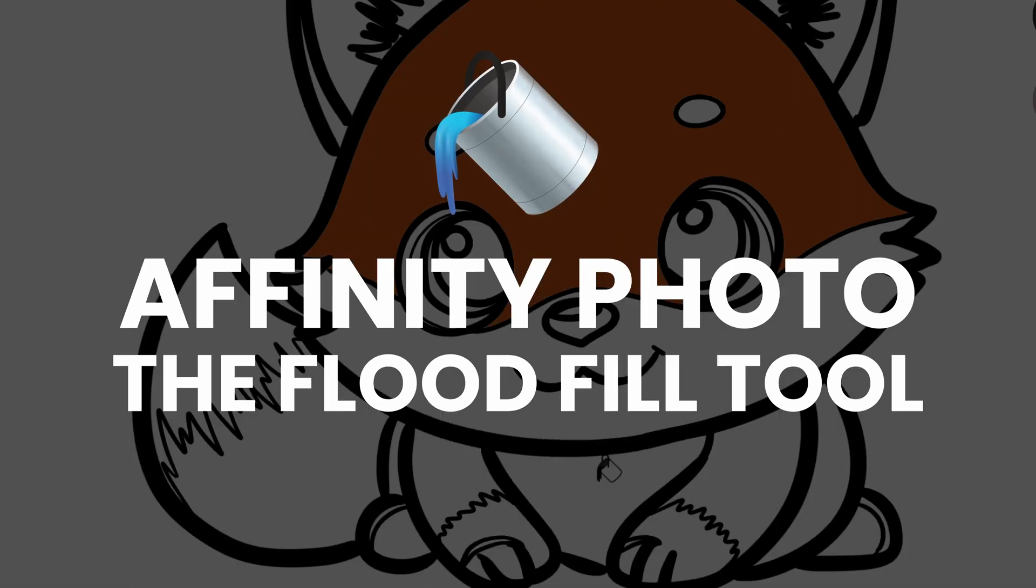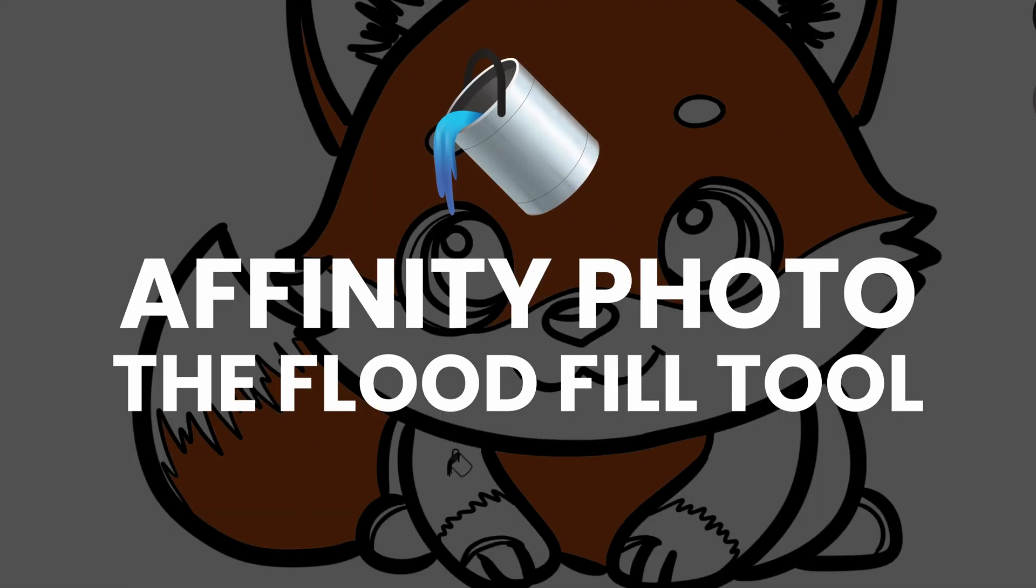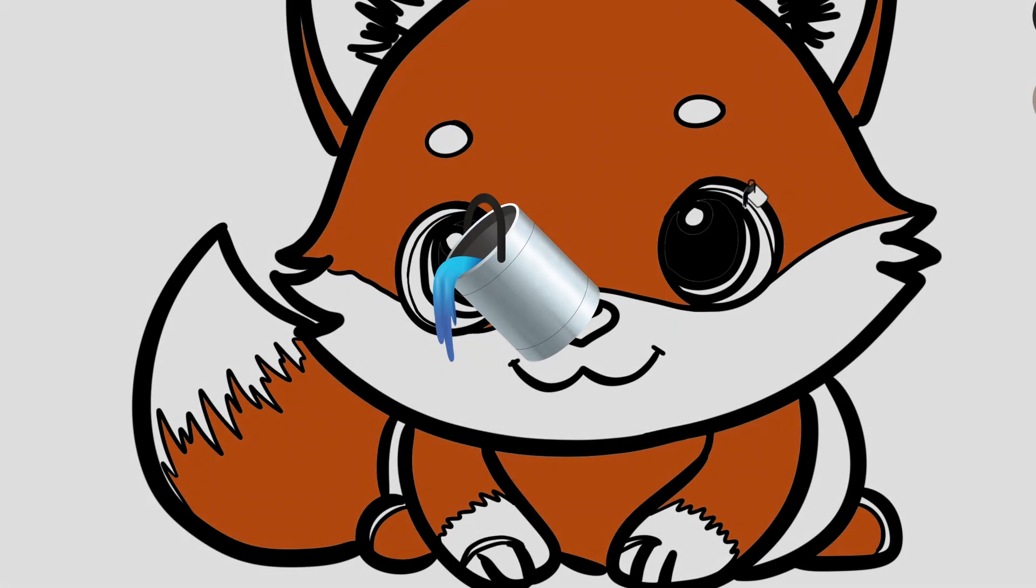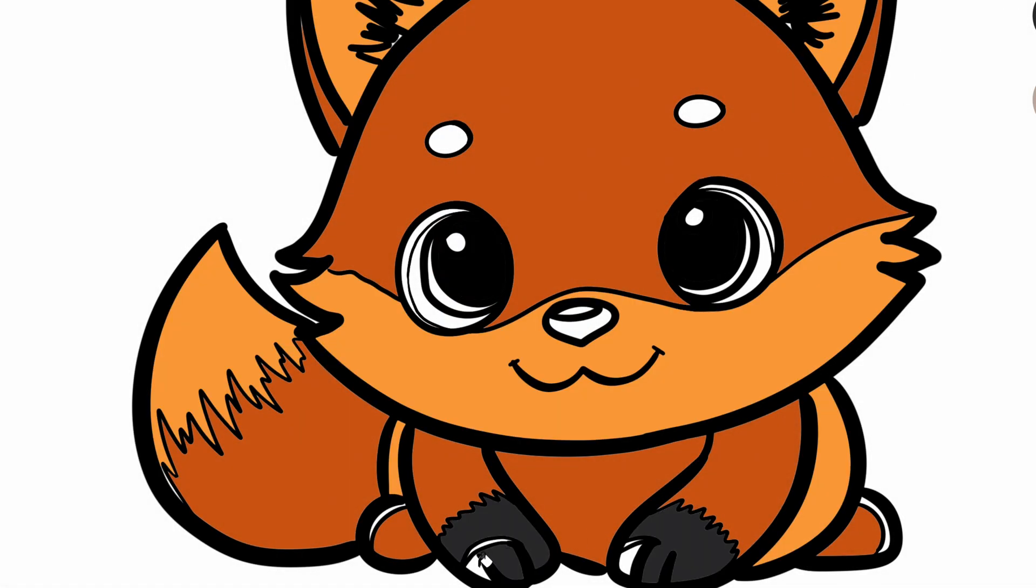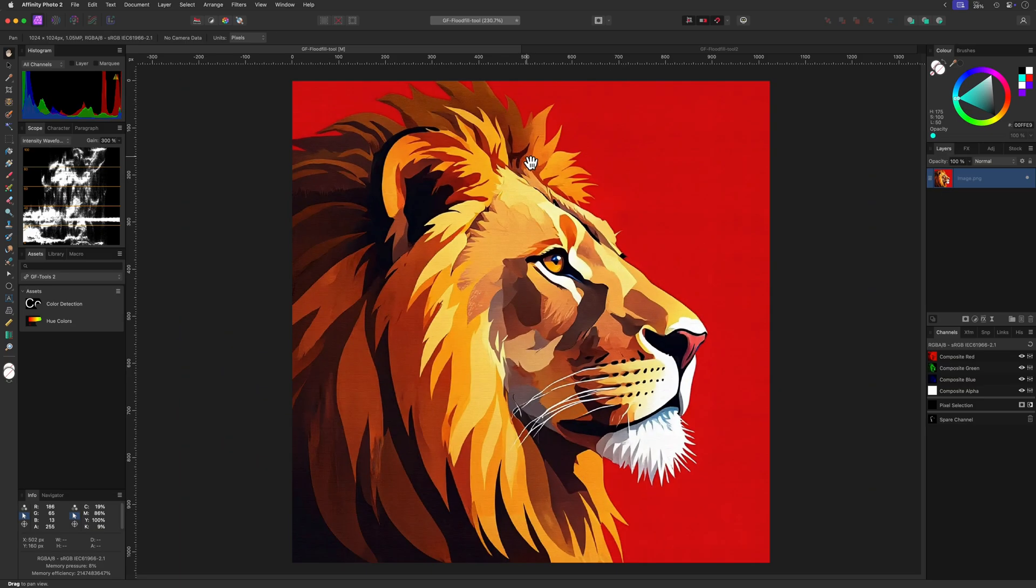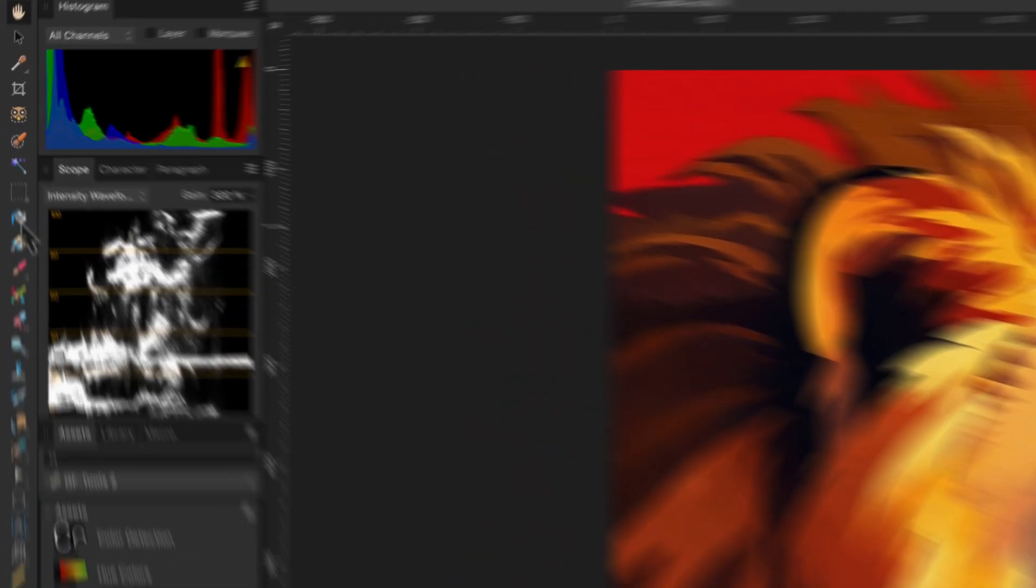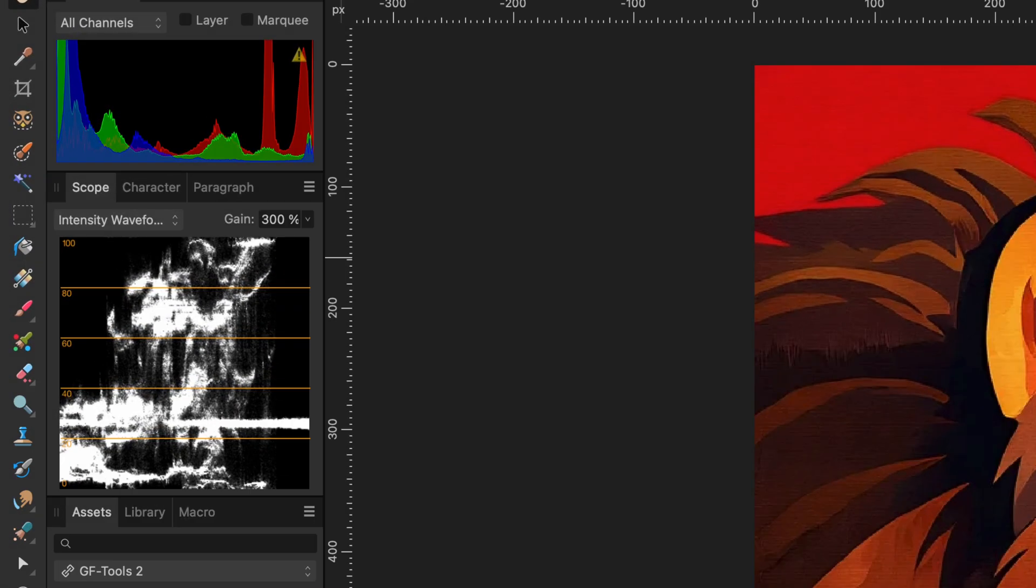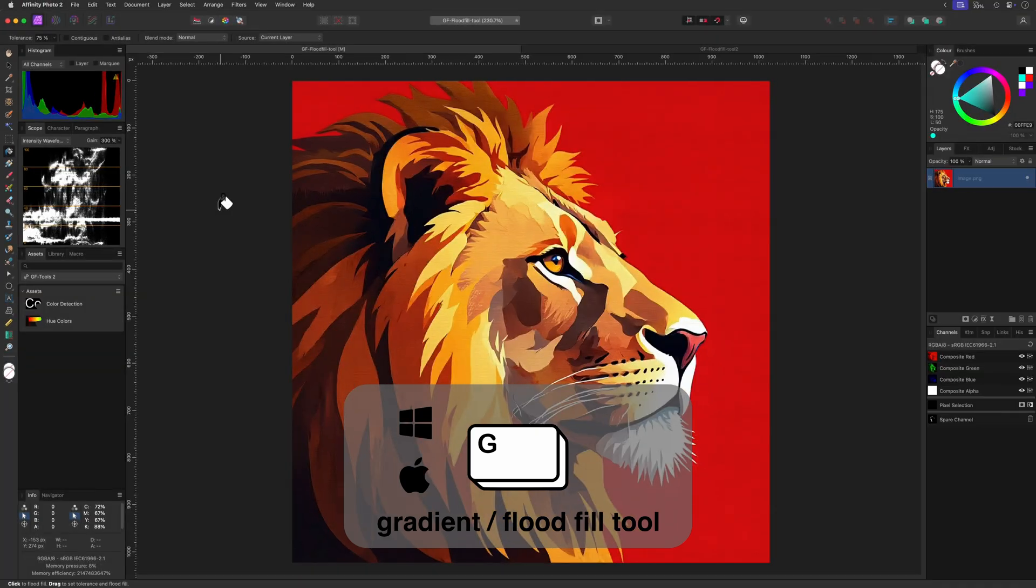In this tutorial we are going to explore the flat fill tool in Affinity Photo which allows us to quickly fill areas with color. The flat tool, aka the paint bucket tool, can be enabled from the toolbar and is represented by a paint bucket icon. We can also use the keyboard shortcut G.